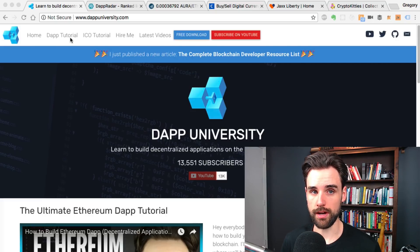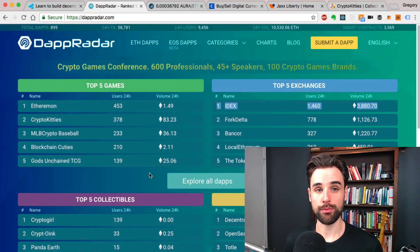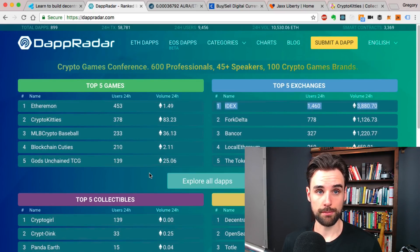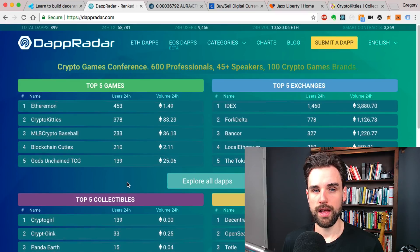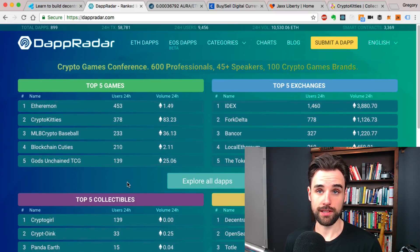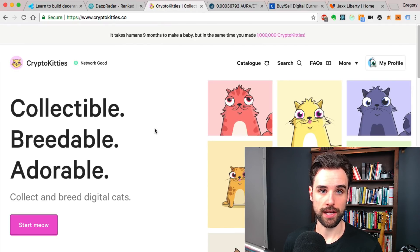So let's start with dApps. You could go to a website like dAppRadar.com to check out a bunch of real live dApps that are on Ethereum or EOS. You can see dApps that are backed by the blockchain and powered by smart contracts.